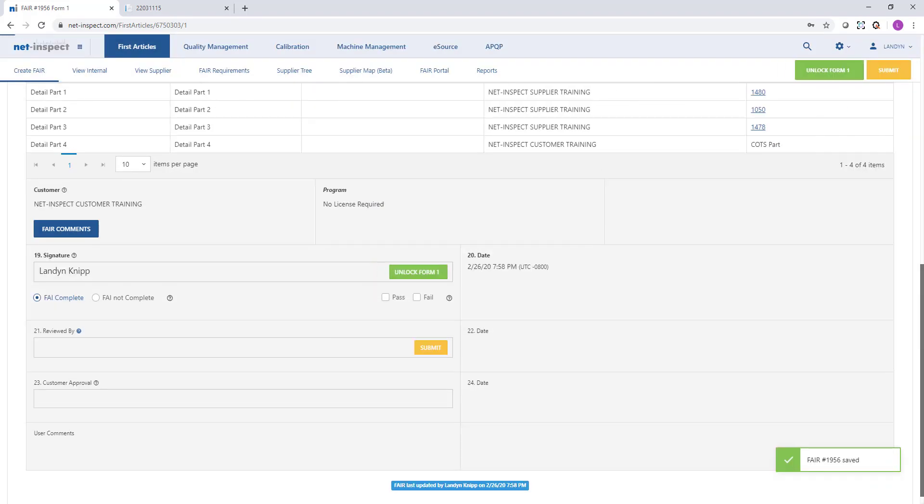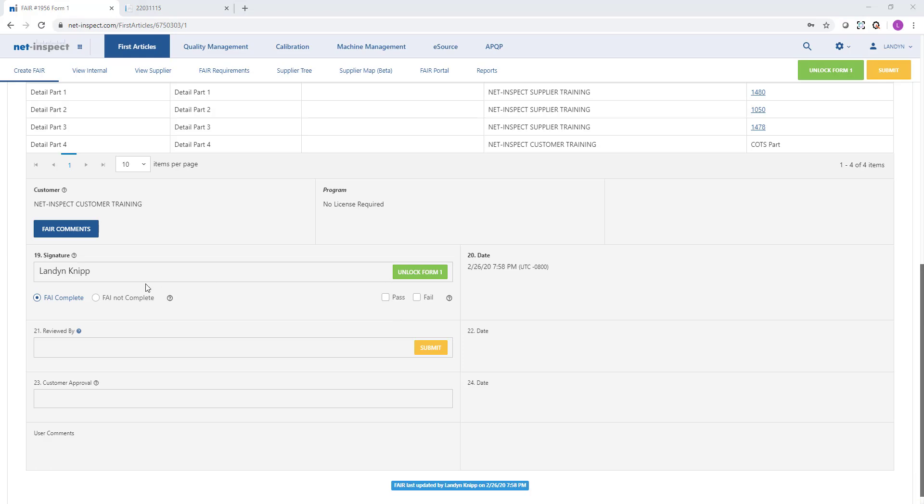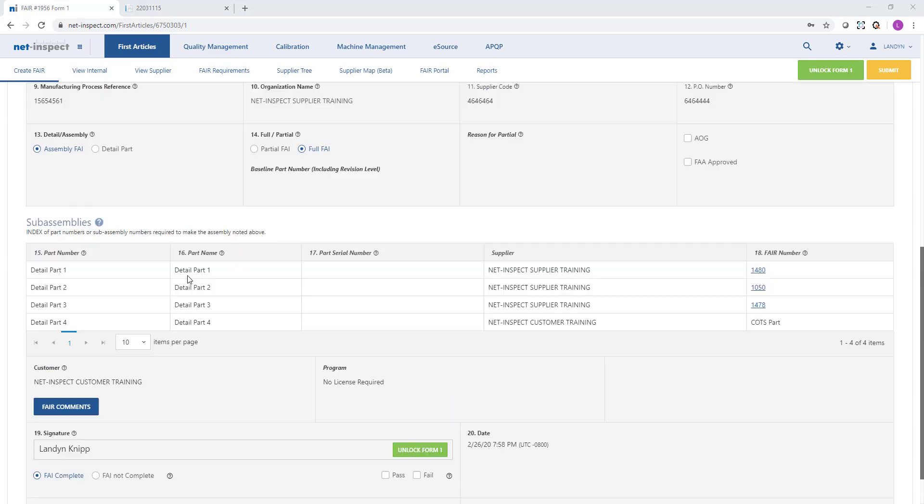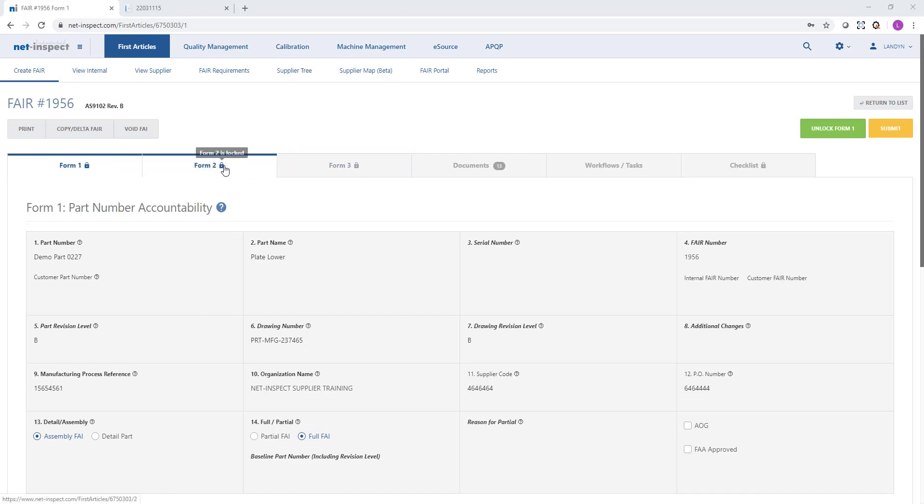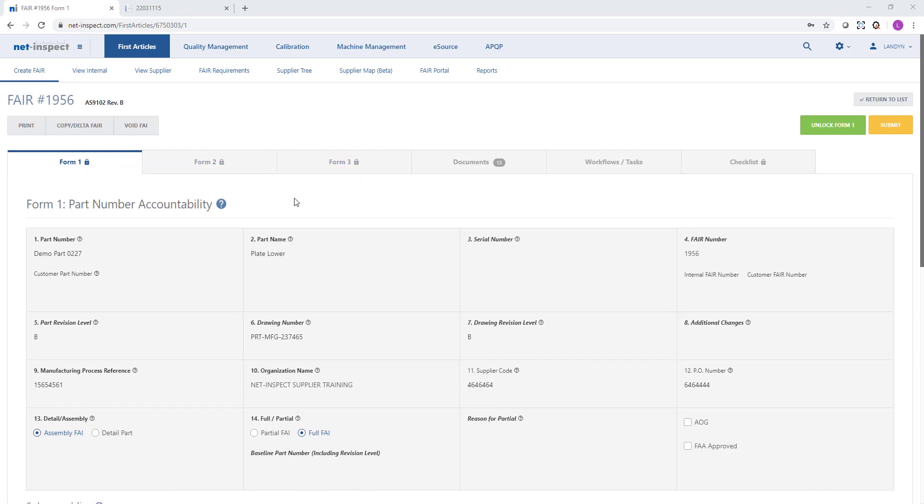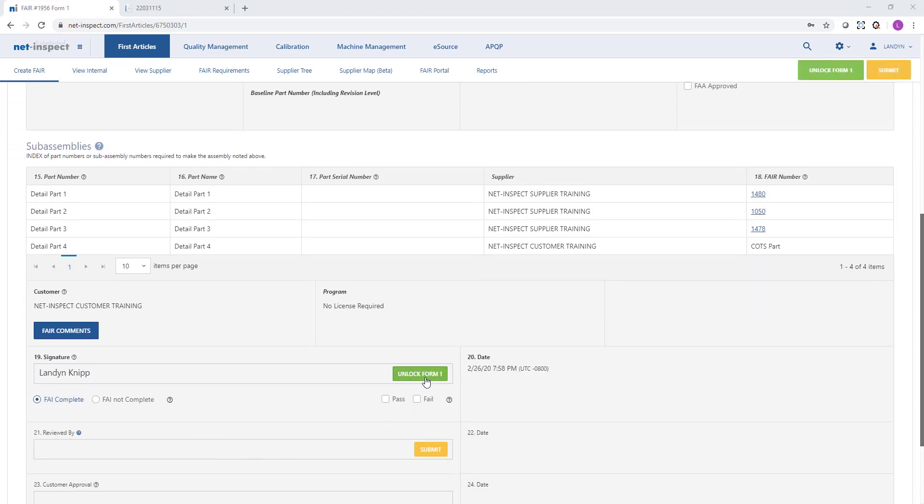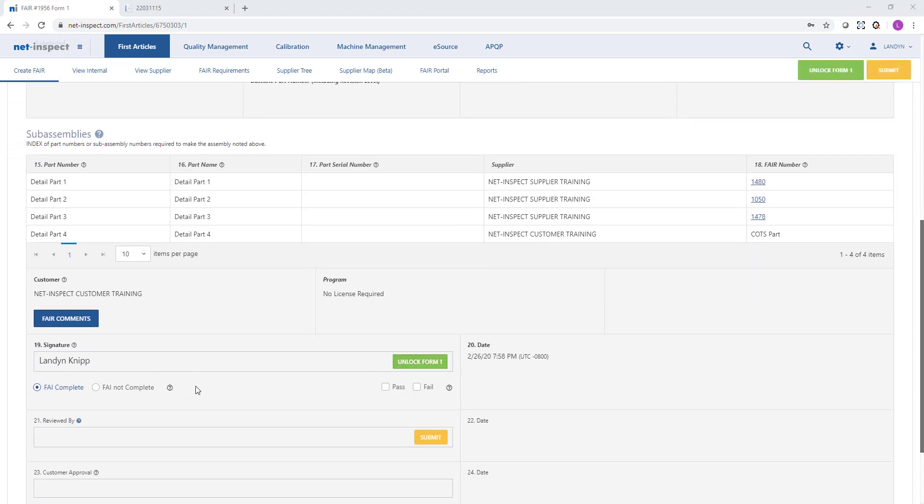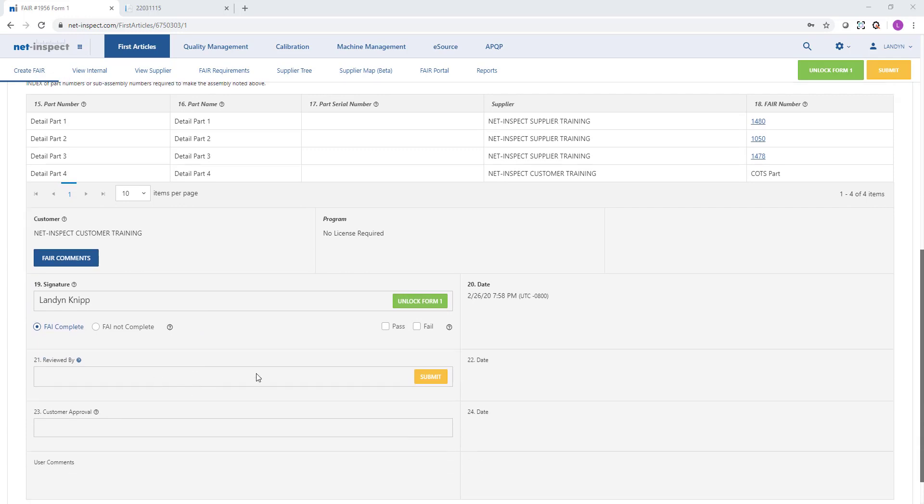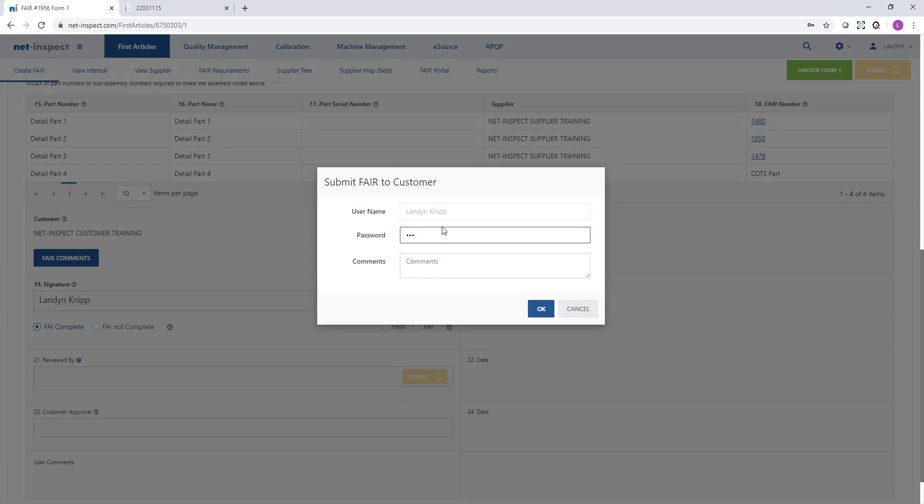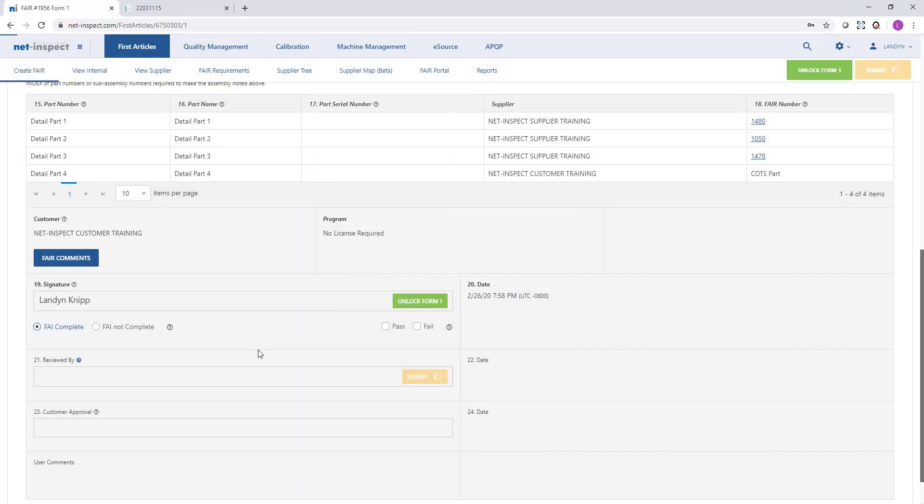When I sign field 19, it will lock forms one, two, and three. You can see the lock symbols at the top. This will prevent another user from changing it unless I choose to unlock the form, but it is not yet submitted to my customer. To submit it to the customer, we must scroll down to field 21 and select the gold submit option. We can provide comments to our customer and then select OK.